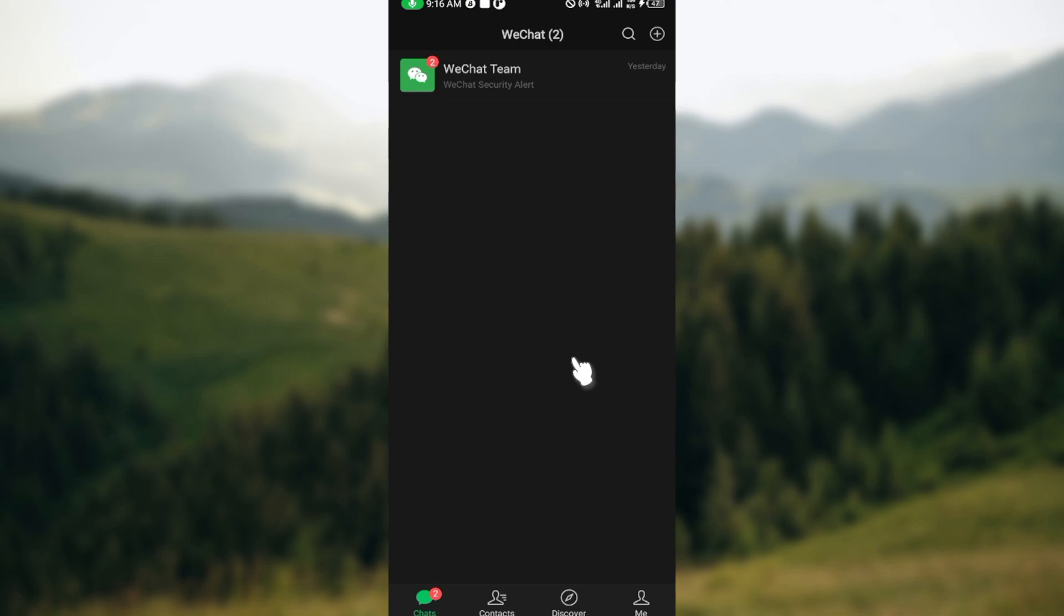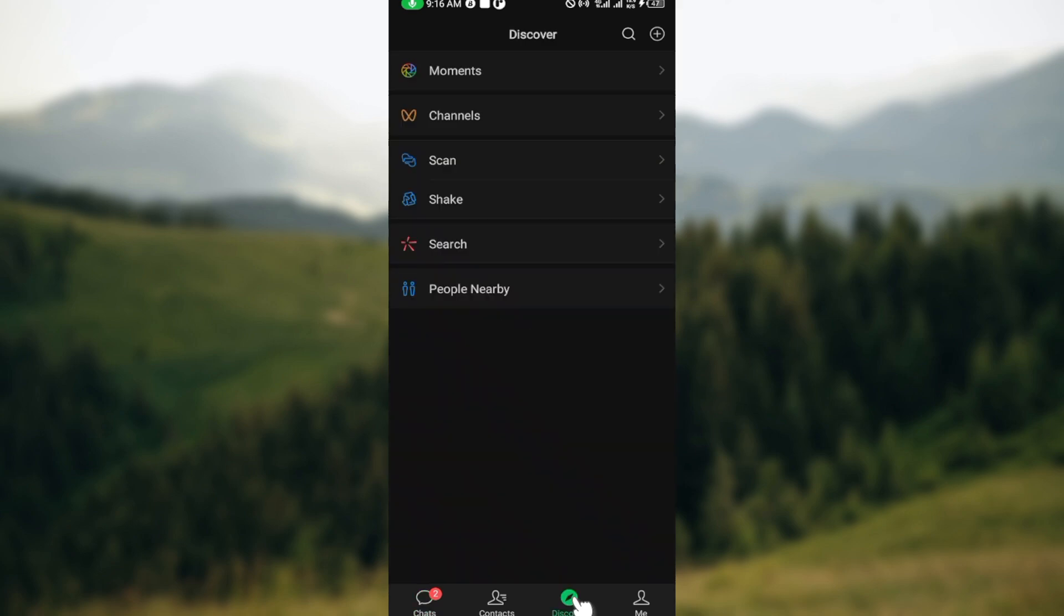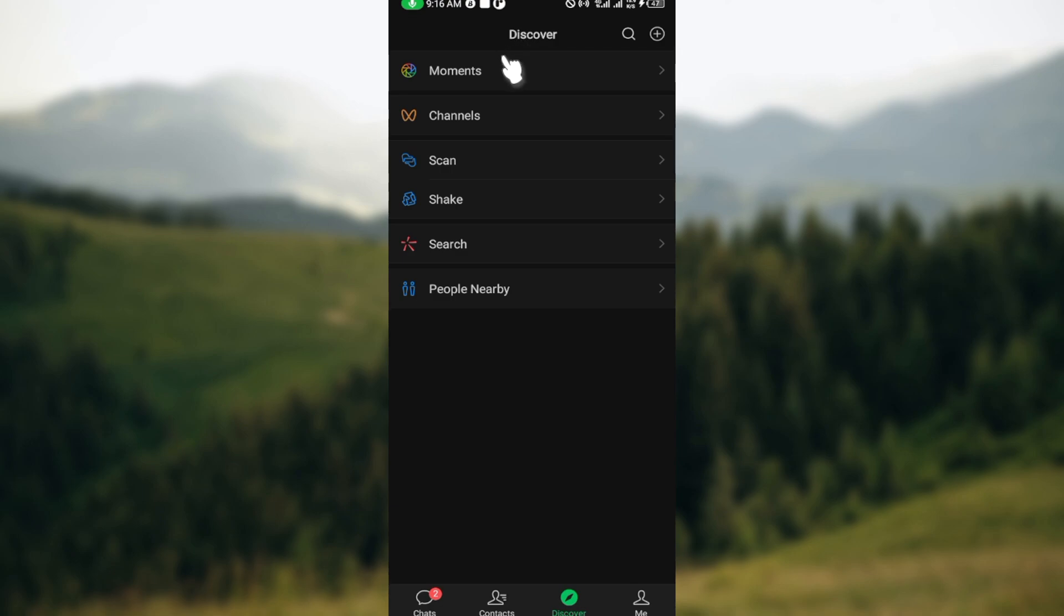On this page, the next step is to move to the lowest part of the screen where you can see some icons such as Chats, Contacts, Discover, and Me. So just go ahead and click on Discover. After clicking on Discover, you will be brought to the Discover page. On this page you can see some options such as Moments, Channels, Scan, Shake, Search, People Nearby. Just click on Channels.